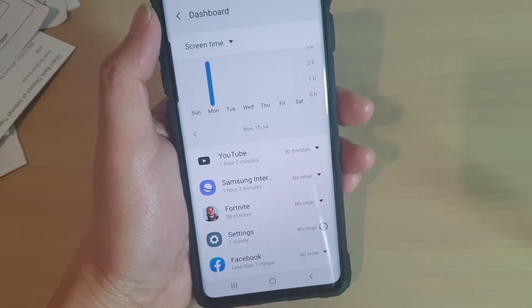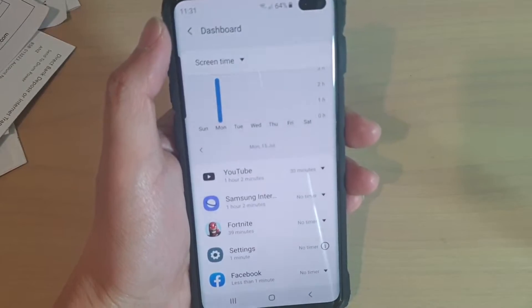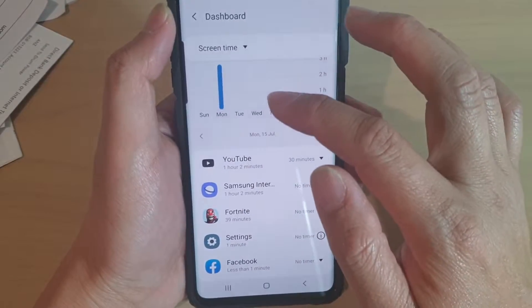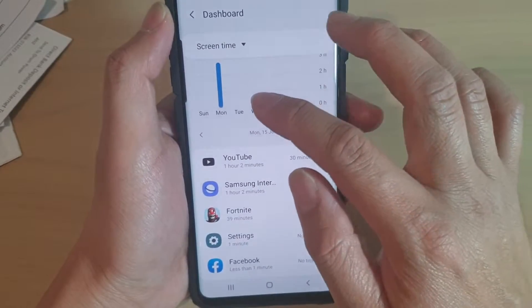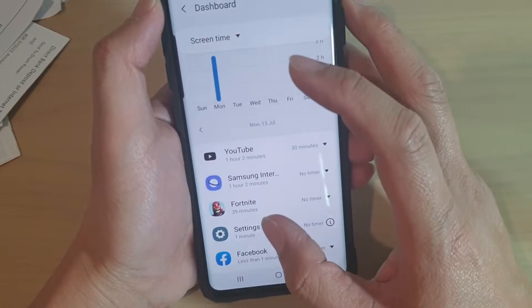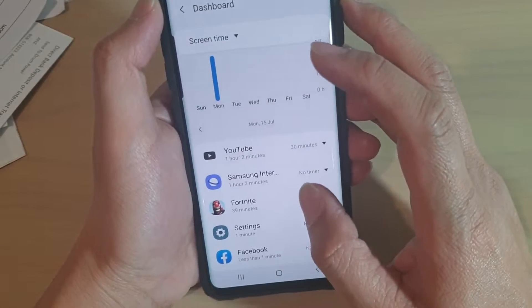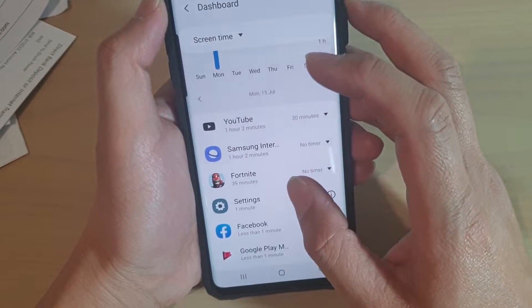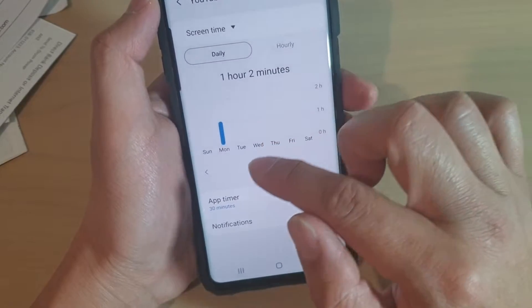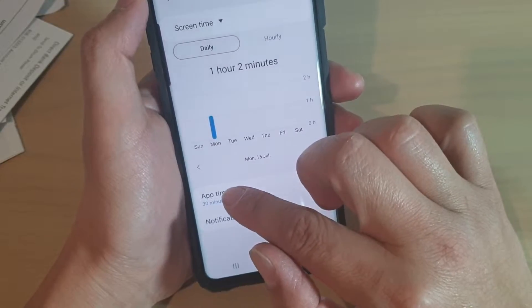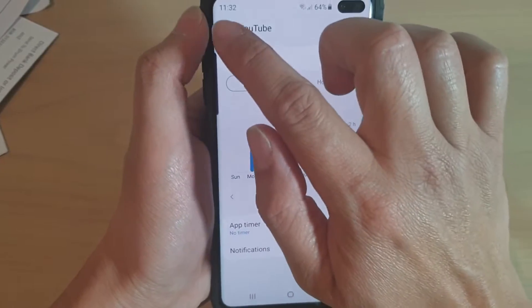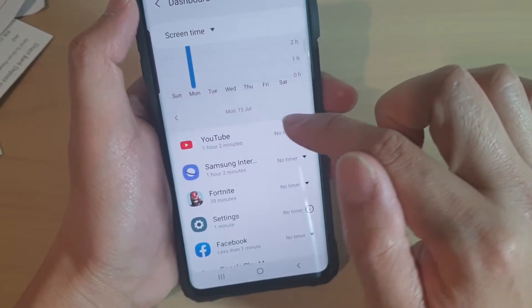So it tells you how much time you spent on each app by the day. Now if you tap on the app right here, you can also set an app timer. By default, no timer is selected.